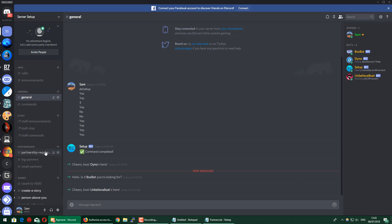The next step would be to grow your Discord server, which I'm going to show you in the next video. So thanks for watching, and please continue to watch the next video in the series if you'd like to grow your Discord server.